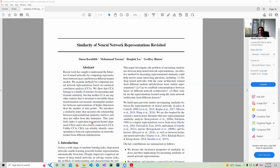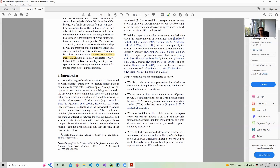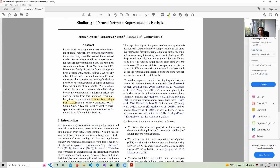They are introducing a metric called centered kernel alignment, very similar to canonical correlation analysis. That centered kernel alignment can be used for measuring the similarity of two different matrices — two different weight sets, better said. The paper addresses three questions: do deep neural networks with the same architecture trained from different random initializations learn similar representations? Can we establish correspondence between layers of different network architectures? And how similar are representations learned using the same neural network architecture from different datasets?